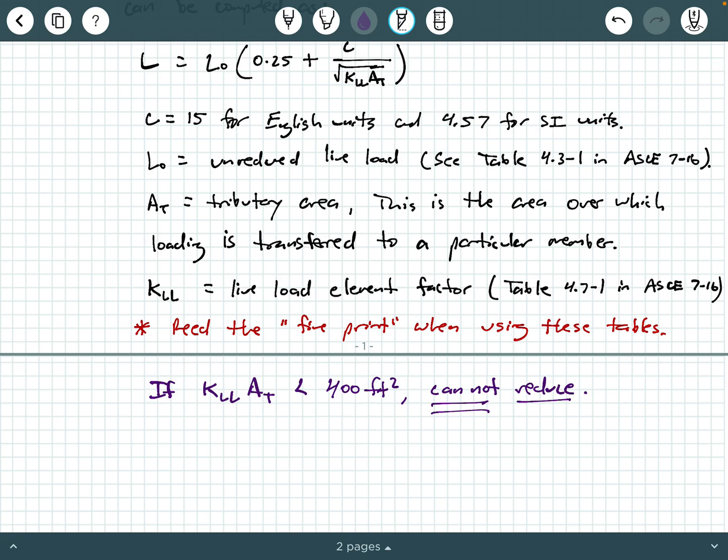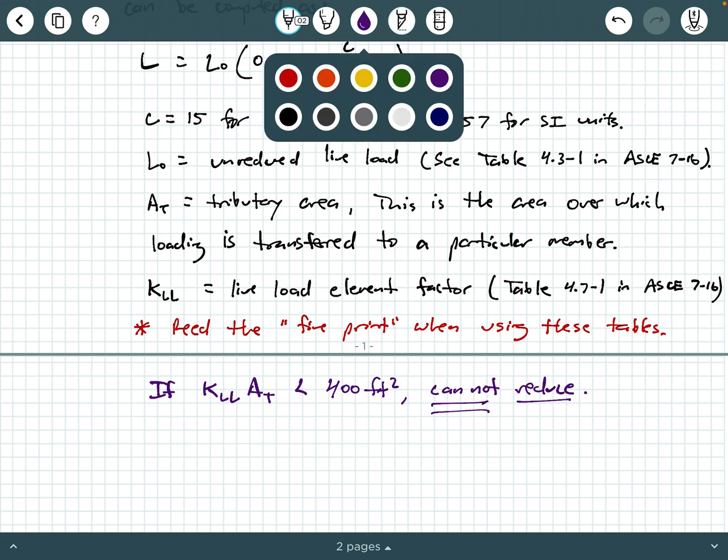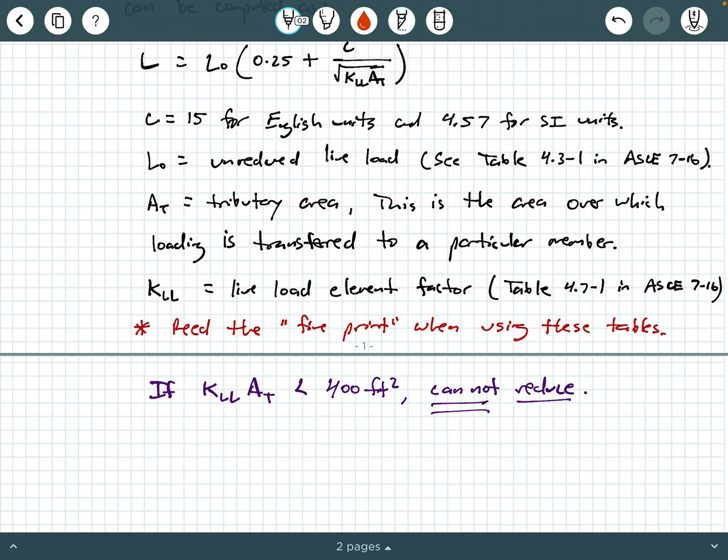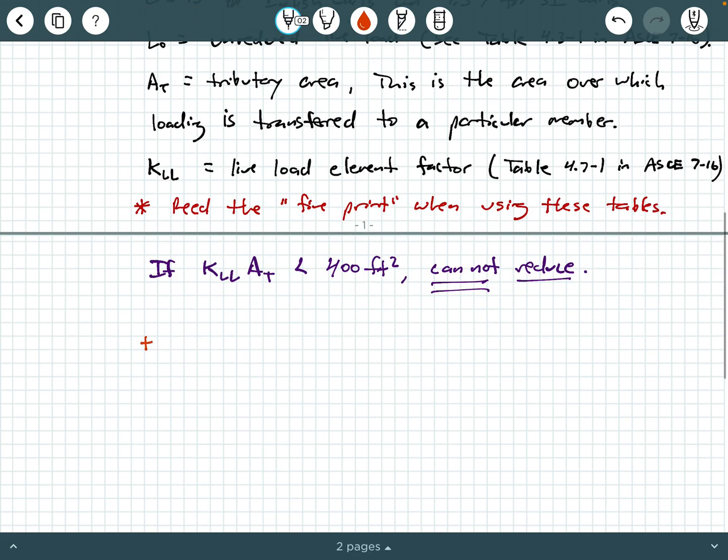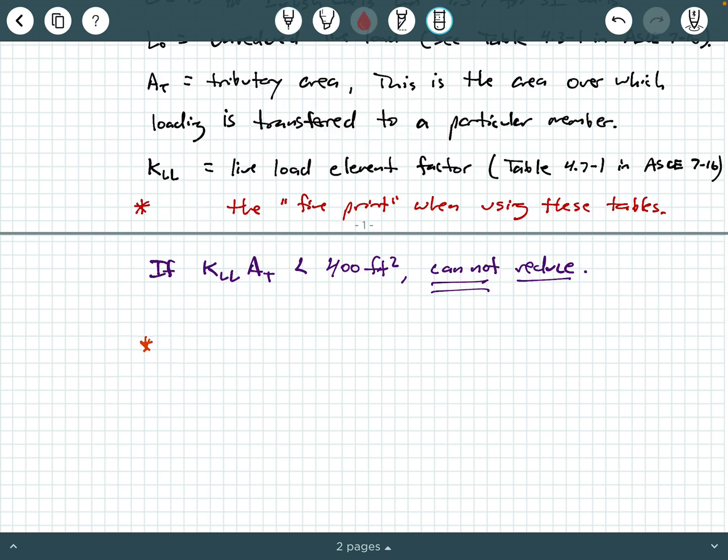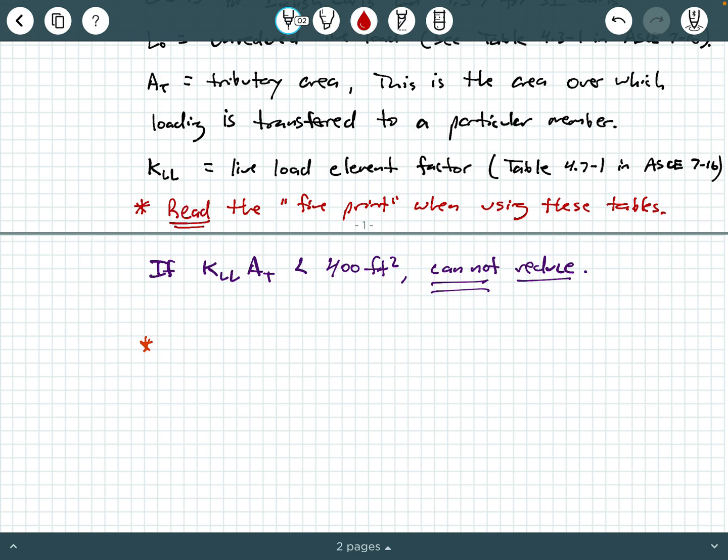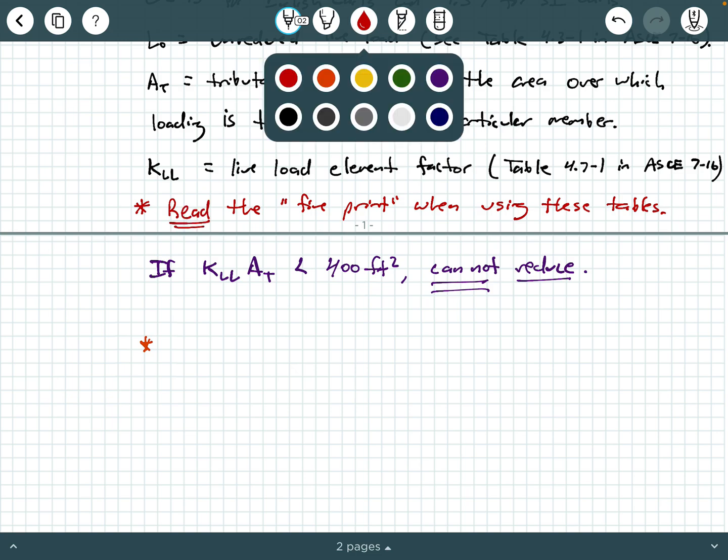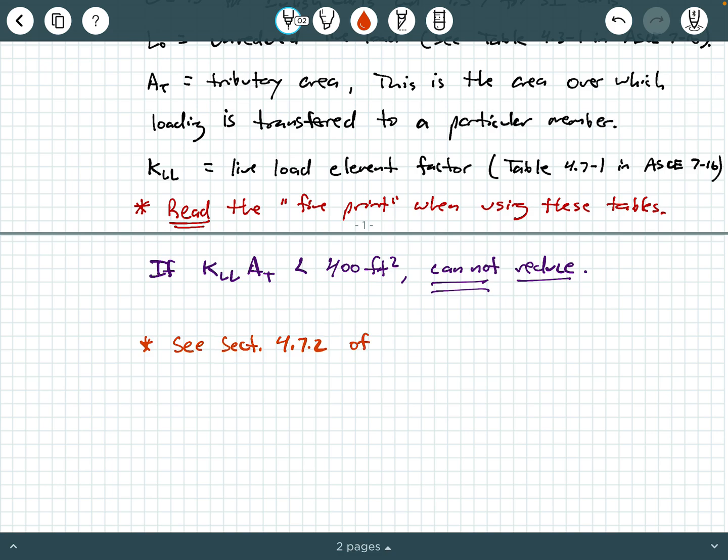There's also some stipulations in section 4.7-2 or 4.7.2 in ASCE 7-16. So let's make some notes of that. We can also say, look at this. I spelled read wrong. Did anybody catch that? I spelled it like the name read. It's R-E-A-D, not R-E-E-D. But anyway, you also need to take a look at section 4.7.2 of ASCE 7-16.